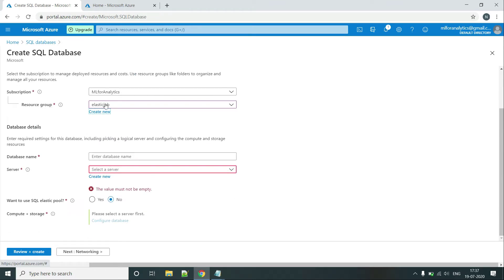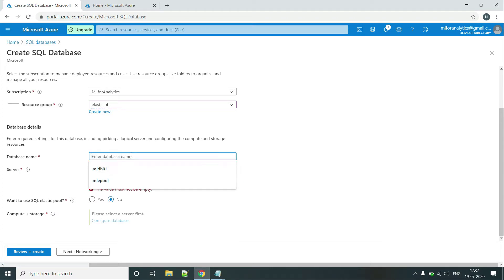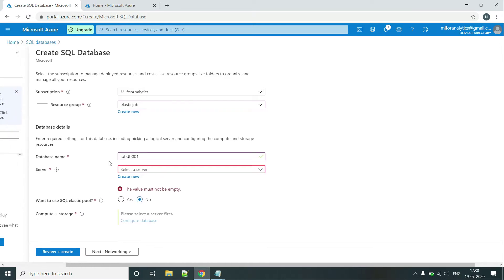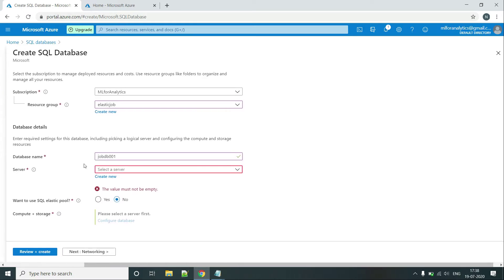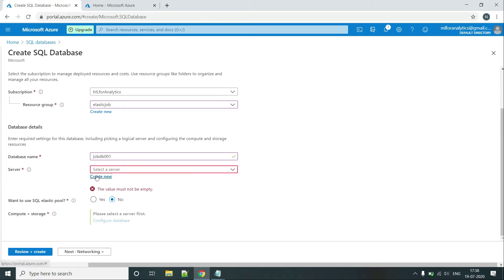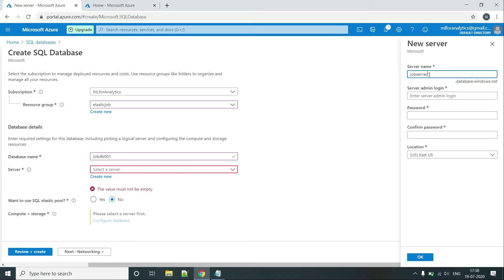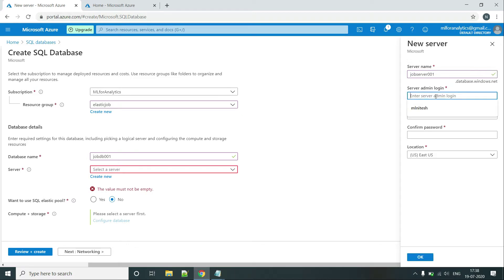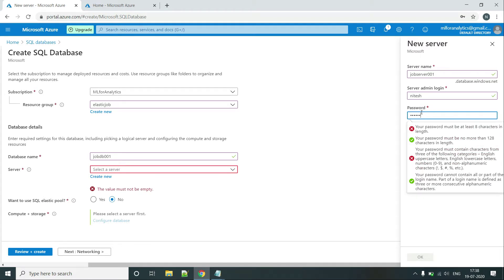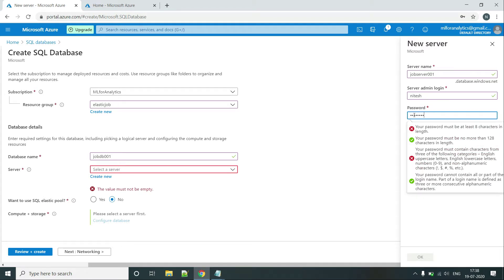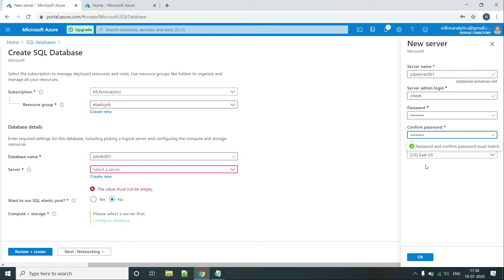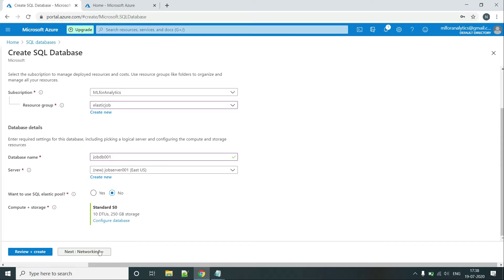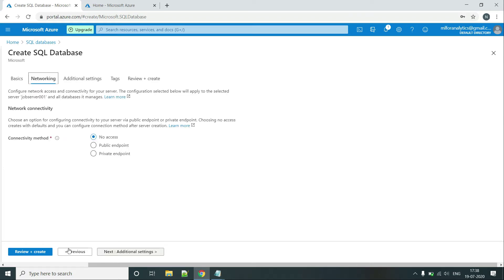So here I am providing the resource group as Elastic Job and database name as jobDB01. Since I don't have any server yet, let's create a jobDB server. Job server 001 and let's create the admin. Okay, so it's done. And let's go to network.